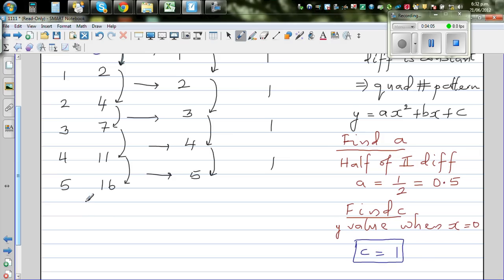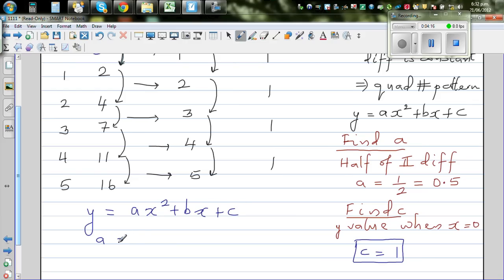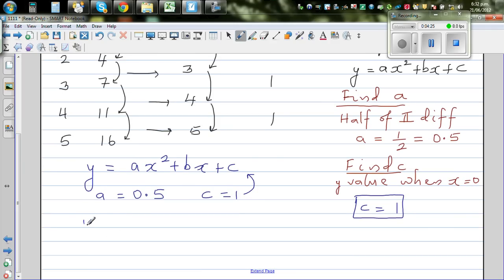Let's write the equation again. The quadratic equation is y equals ax squared plus bx plus c. We know a is 0.5 and c is 1, so putting these back in: y equals 0.5x squared plus bx plus 1.